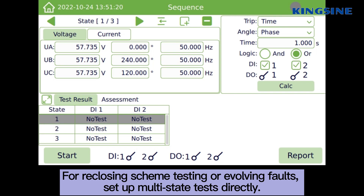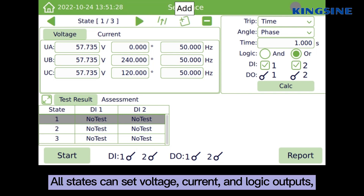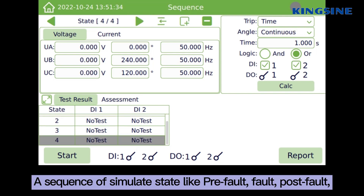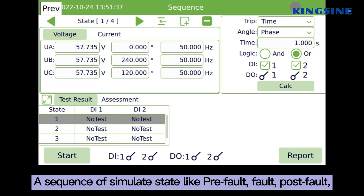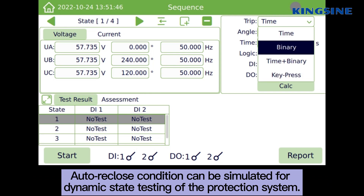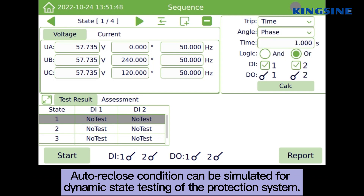For reclosing scheme testing or evolving faults, set up multi-state data tests directly. All states can set voltage, current, and logic outputs in a sequence of simulated states like pre-fault, fault, and post-fault. Auto-reclose conditions can be simulated for dynamic state testing of the protection system.